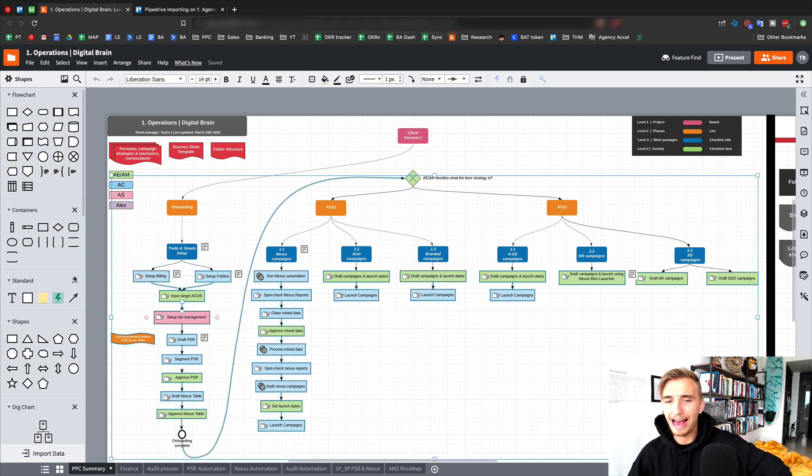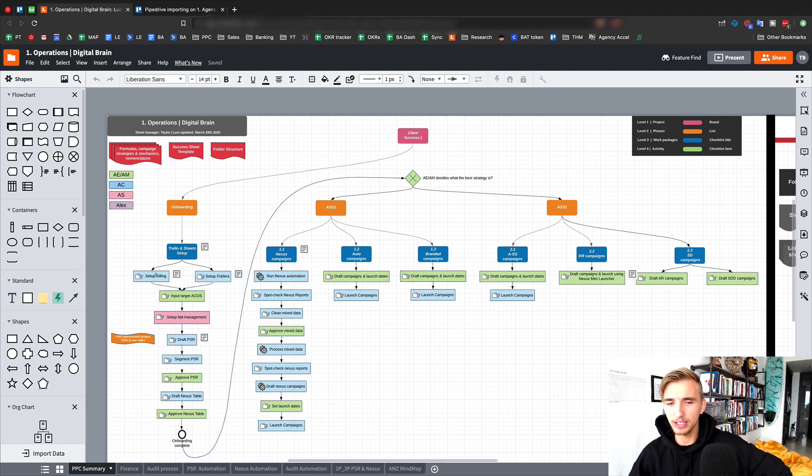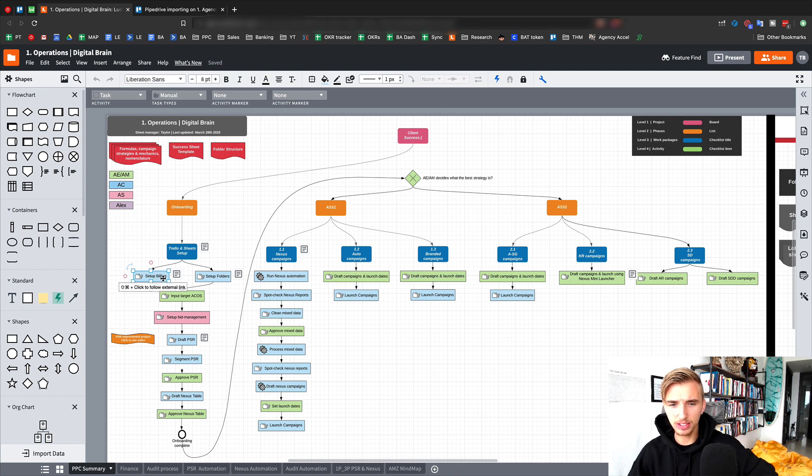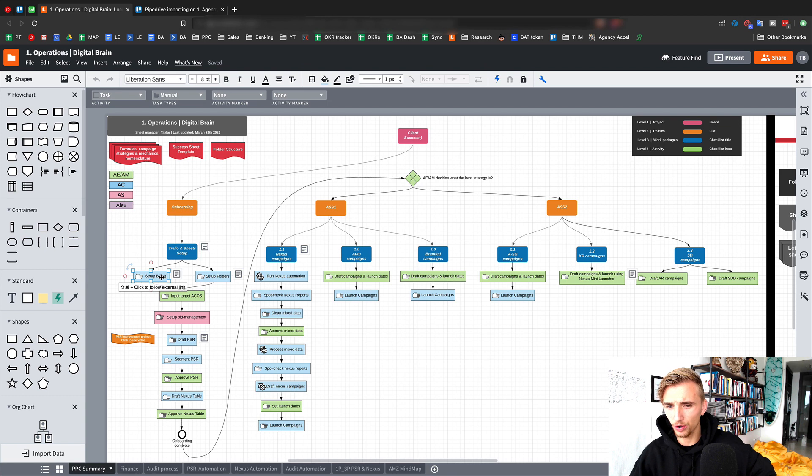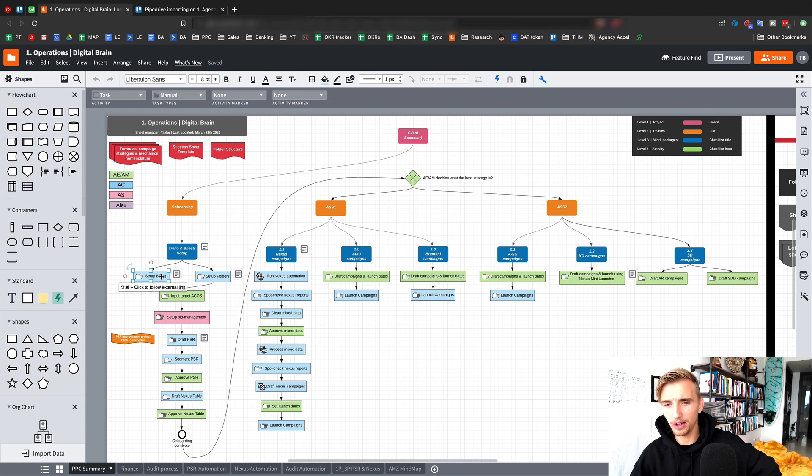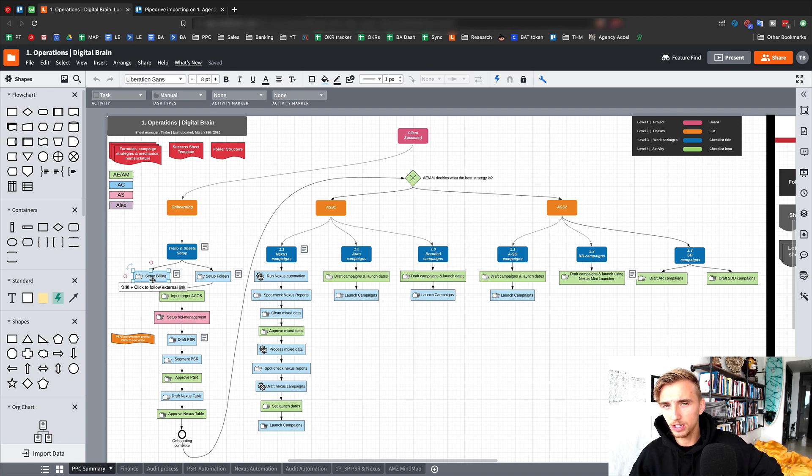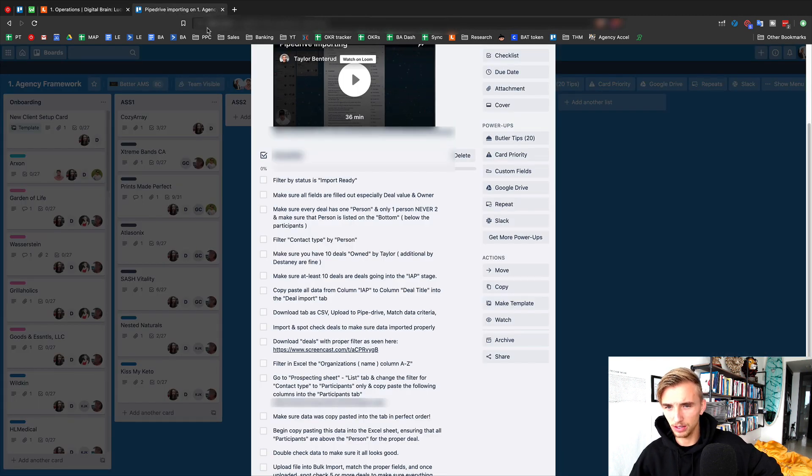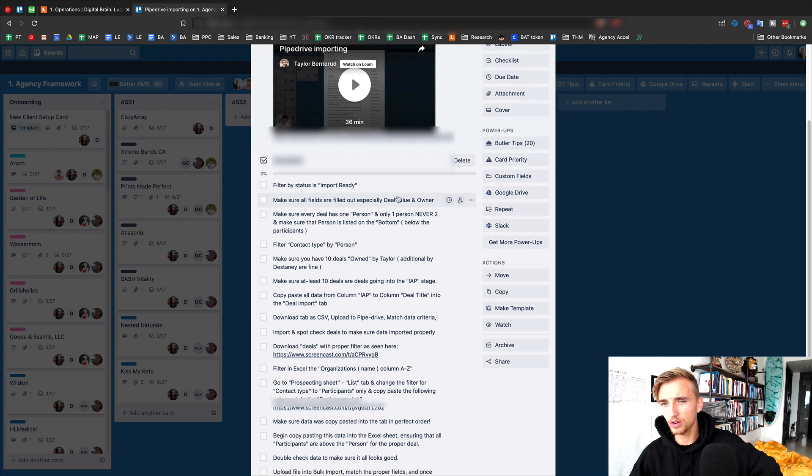I don't go into how you actually set up the billing. It's just a high level description of setting up the billing. But if I click on this, you're going to see it says click to follow to external link. It'll take me to a video that actually shows me how to do this specific process. Now when I click on this video or this link, it's going to take me to something that looks like this. This is a Trello card.